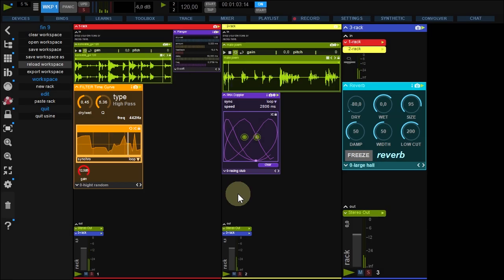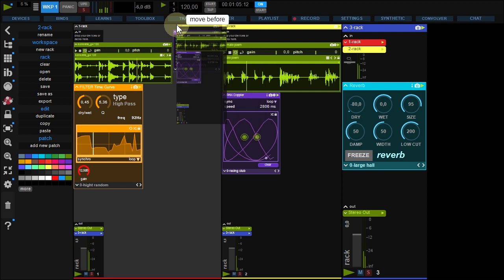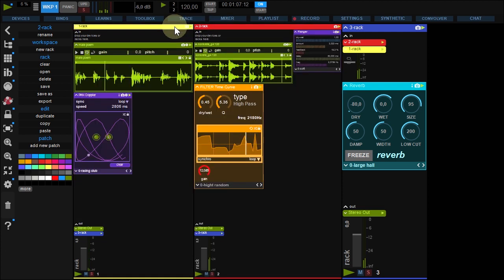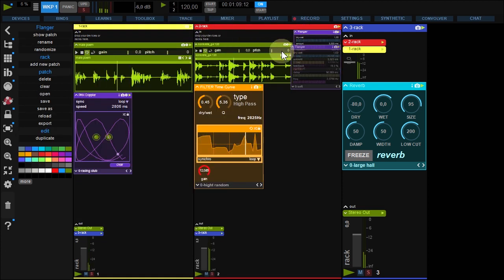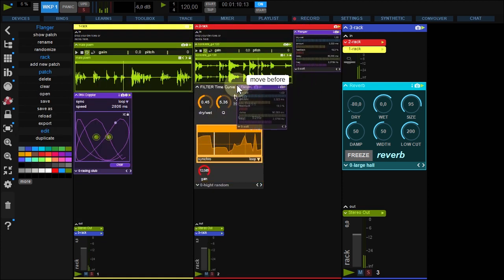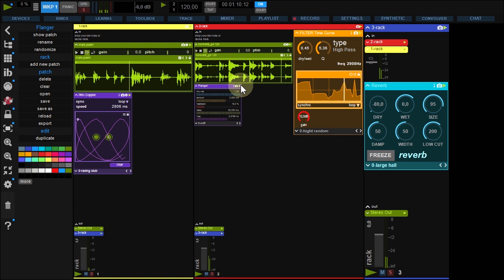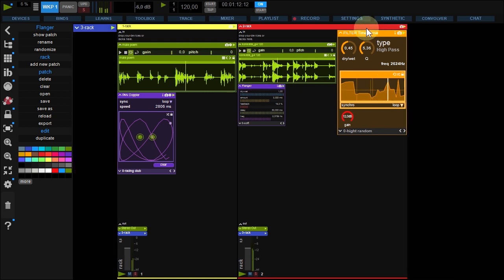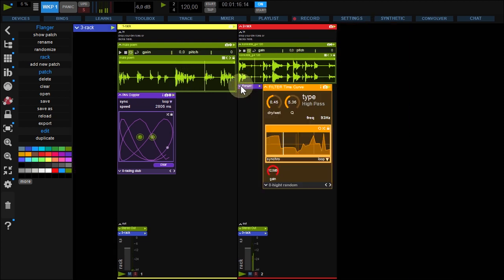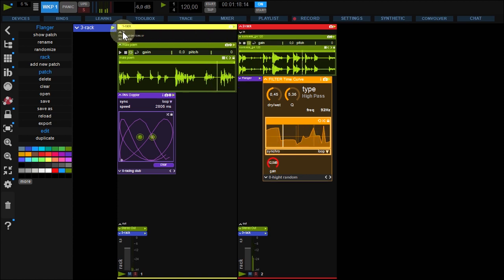There are a lot of ways to customize your interface. You can change rack order, patch order. Then minimize the rack from here. The same for the patch, and even for inputs and outputs.